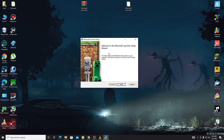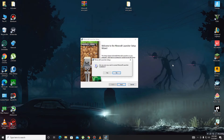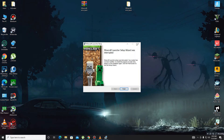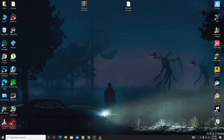After installing, you need to open Minecraft. I already installed this so I don't need to reinstall it. Now just open Minecraft.